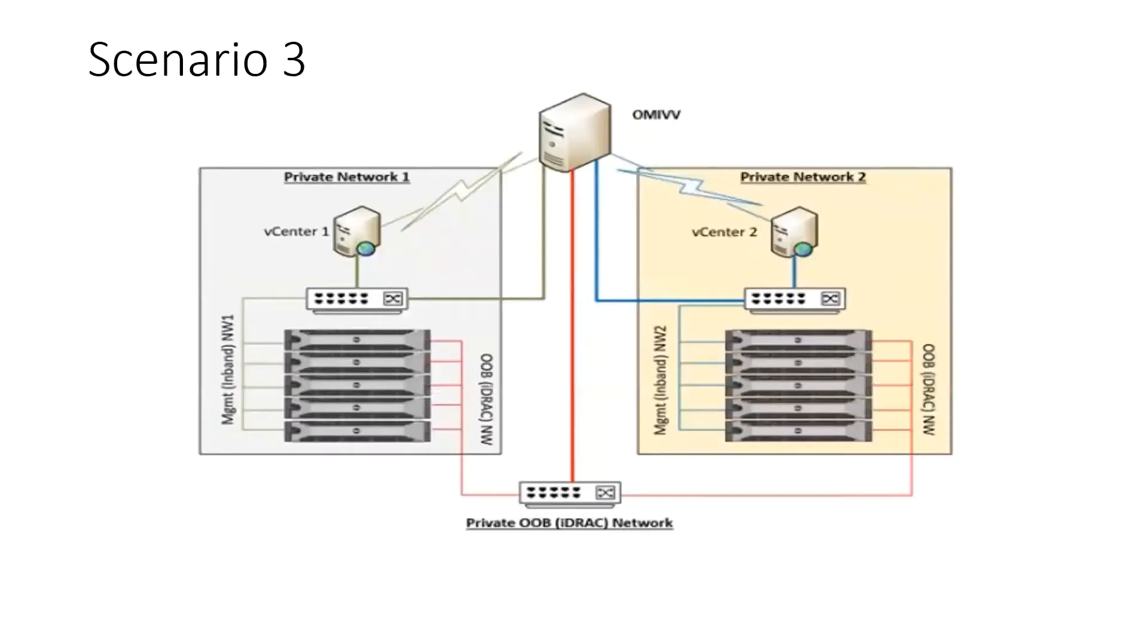Scenario three: OMIVV is deployed in a network with two vCenters where they're each deployed in their own isolated in-band network and all out-of-band management is on a third network.